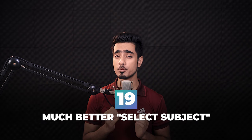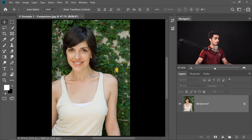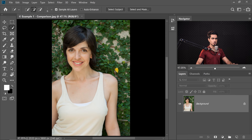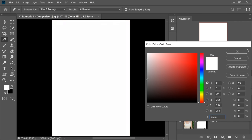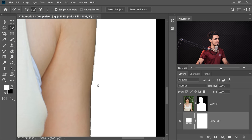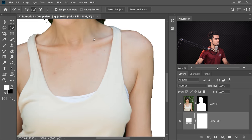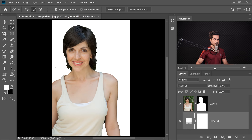Select Subject has been improved dramatically in terms of accuracy and speed. Comparing Photoshop CC 2018 to 2020: in the older version, after clicking Select Subject and changing the background to white, the edges are low quality and the selection is not accurate in many places. Even though hair selection isn't expected to be perfect, the edges are just not good enough.